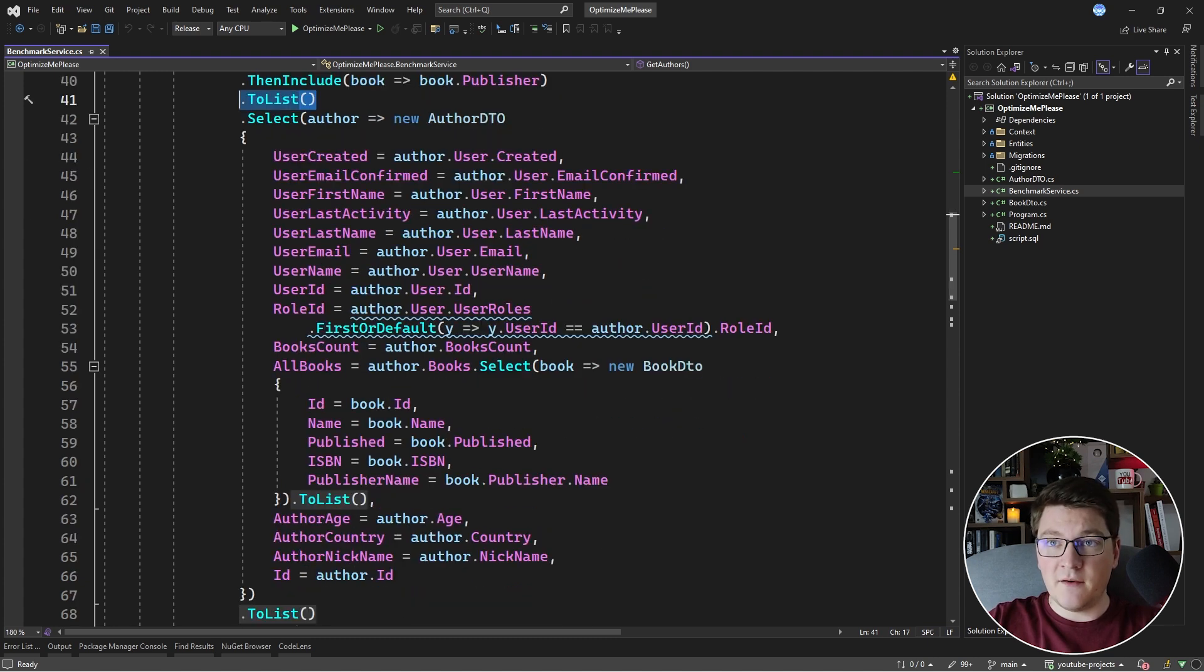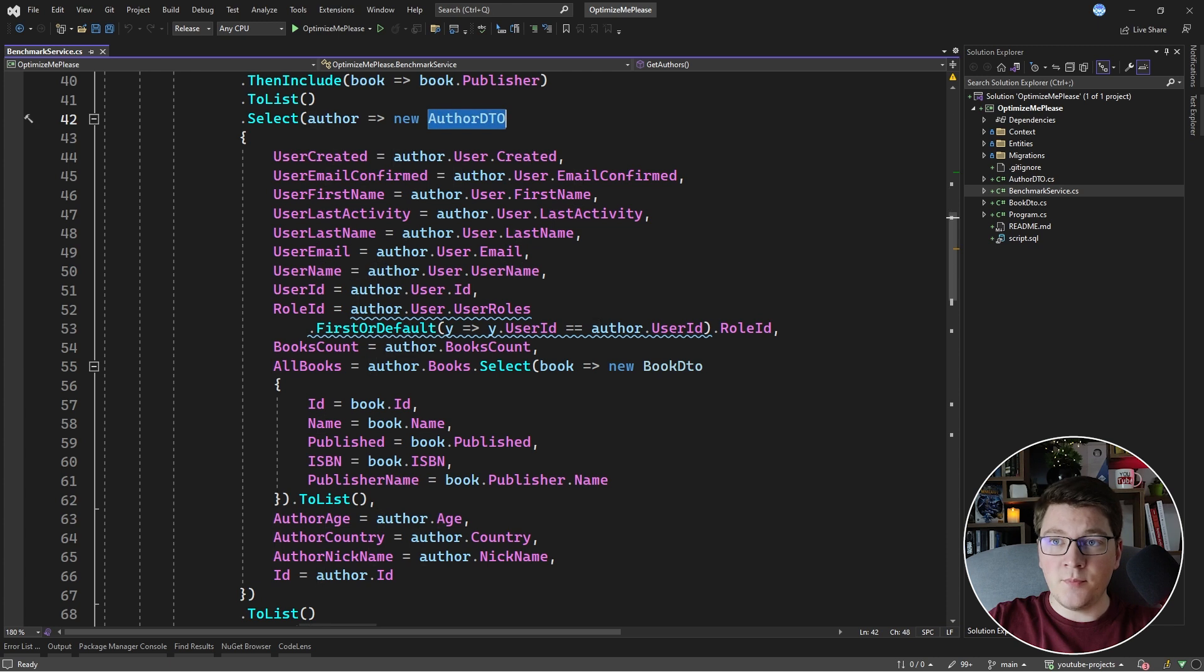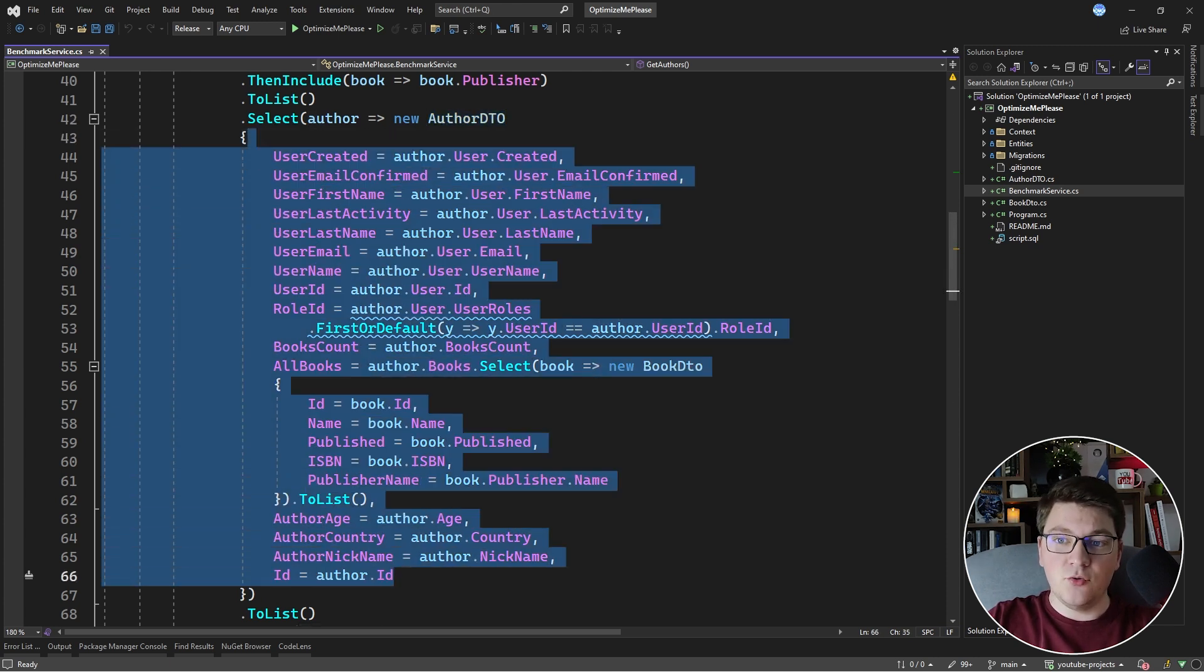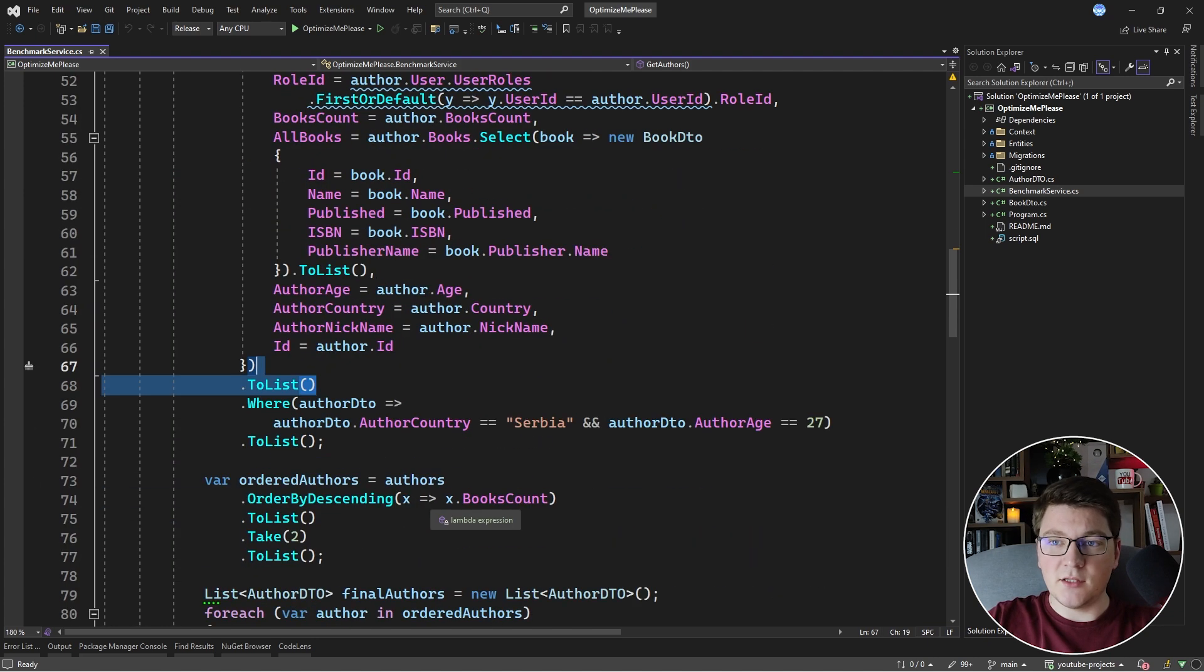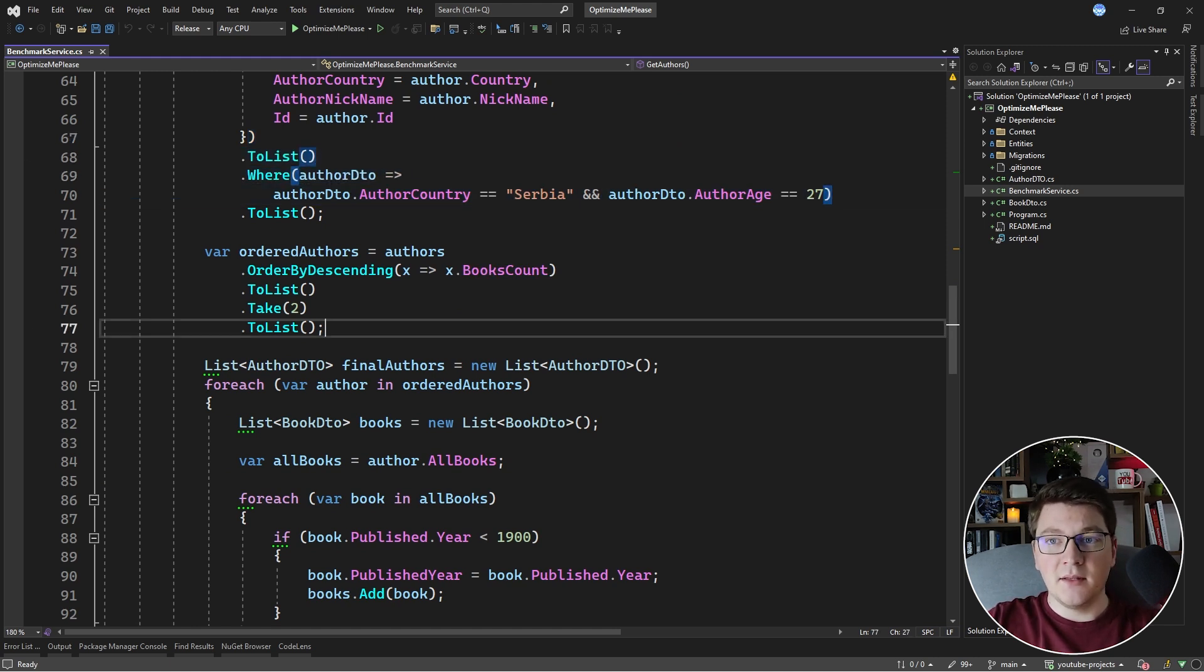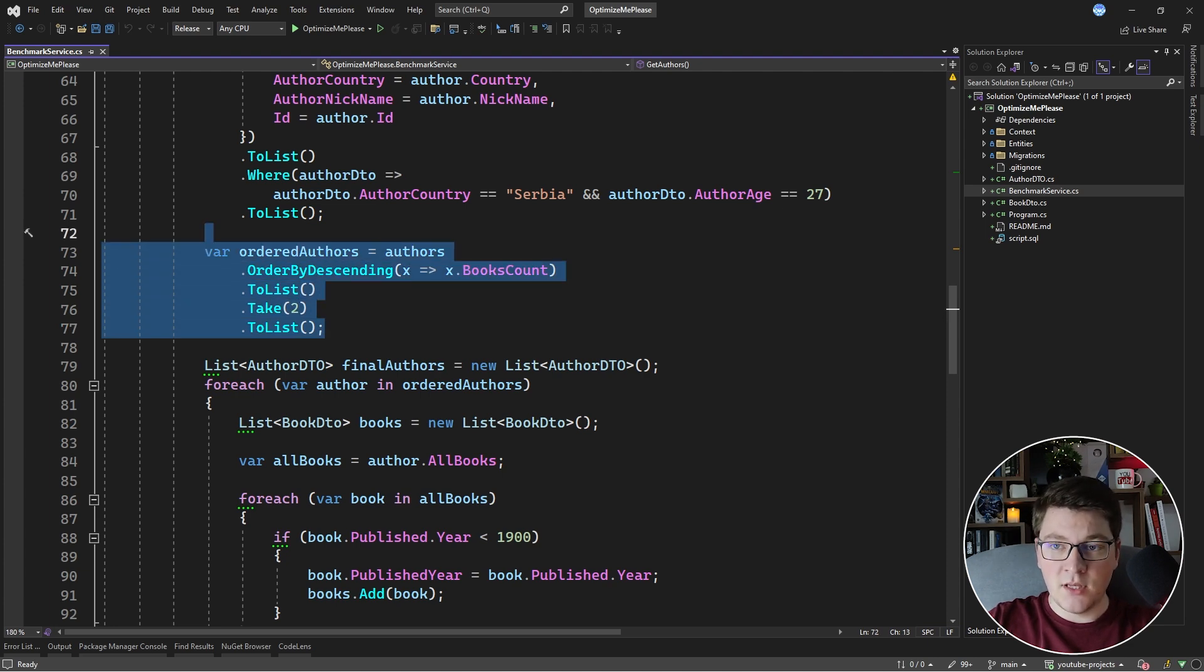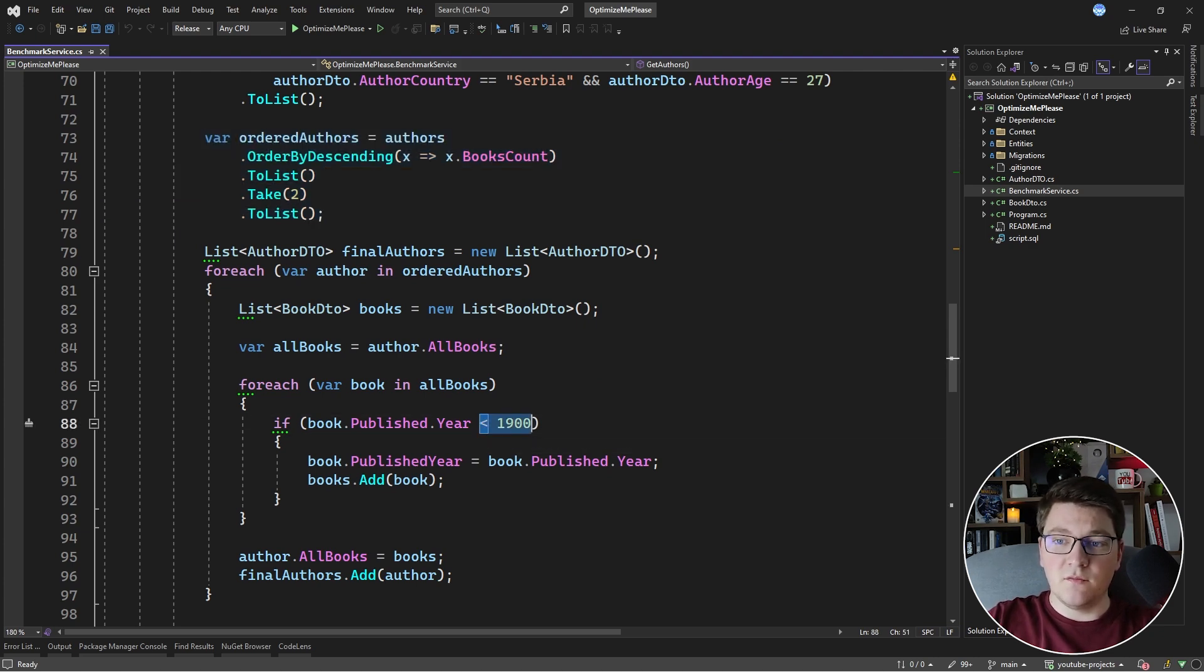Then you have your projection, which returns an AuthorDTO. Notice that it returns much more columns than you'd actually need to satisfy the requirements. And another call of ToList. This one will execute in memory. Then you have your where statement checking the country and the author's age. Then we have the sorting by the book count and taking of the top two authors.